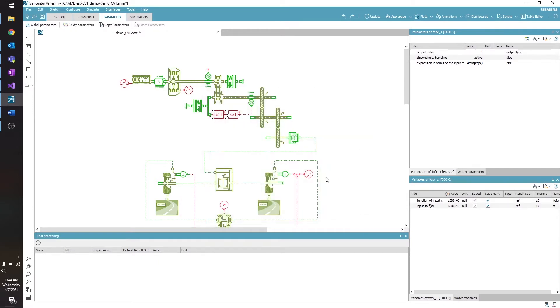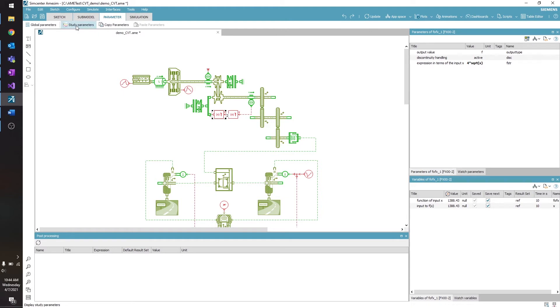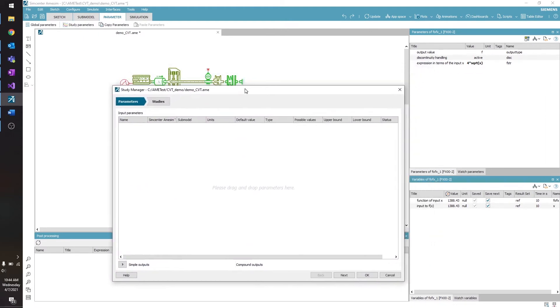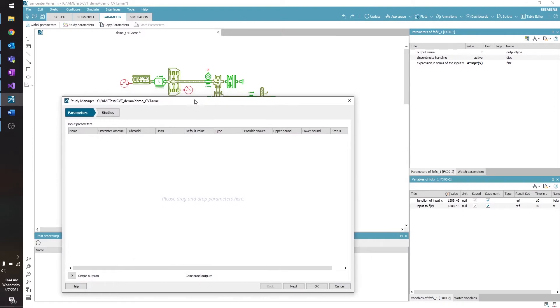So first of all, once you've got your model all set up with the submodels and parameters that you want, you will come up to your parameter tab, click Study Parameters, and from here you will drag the parameter that you want to use to create the batch run.